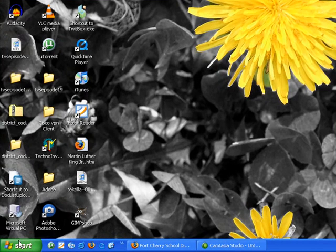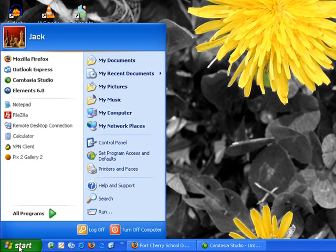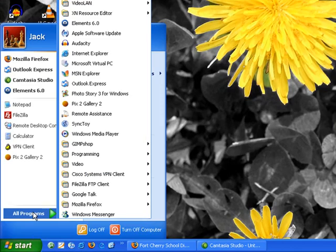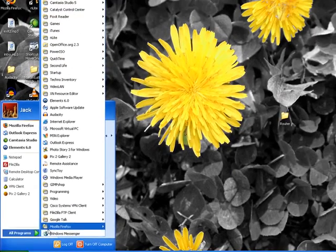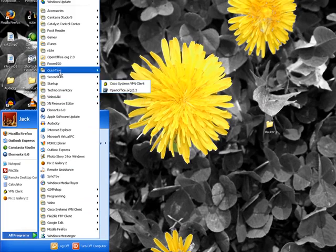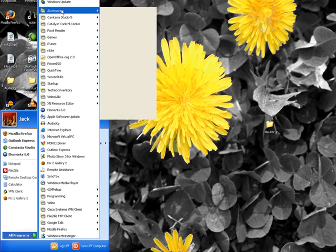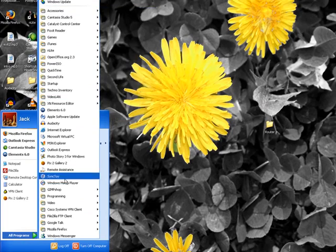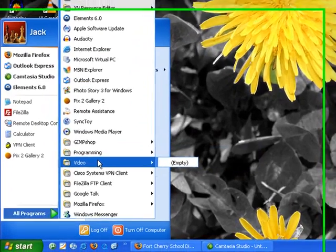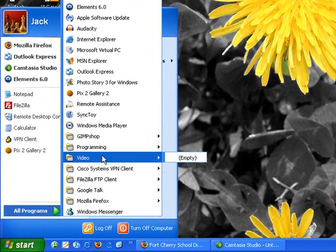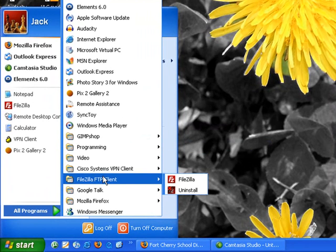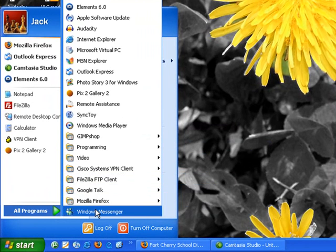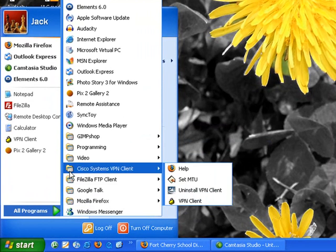Because most people's start menu, as we load applications and click start and then all programs, we end up with just a ton of different programs in the start menu. So you're going to want to clean that up from time to time just to keep it better organized so you can find things a lot more quickly and efficiently.